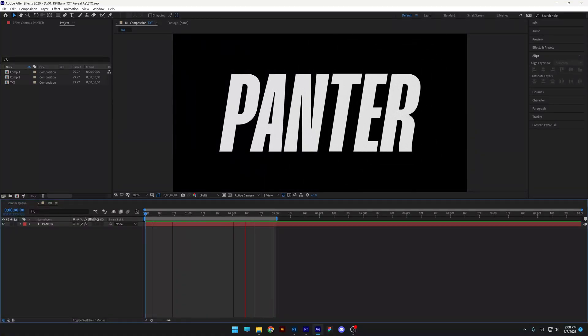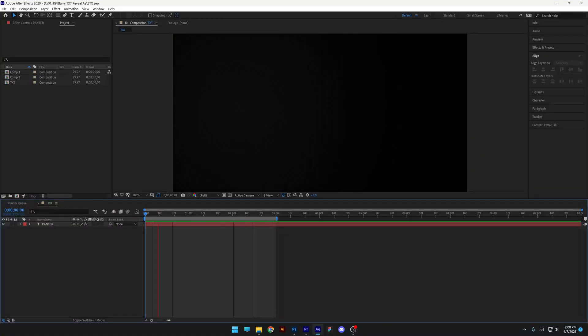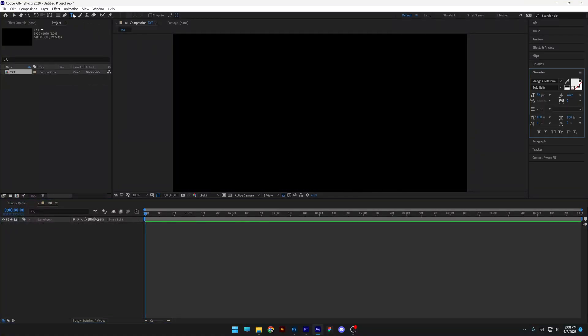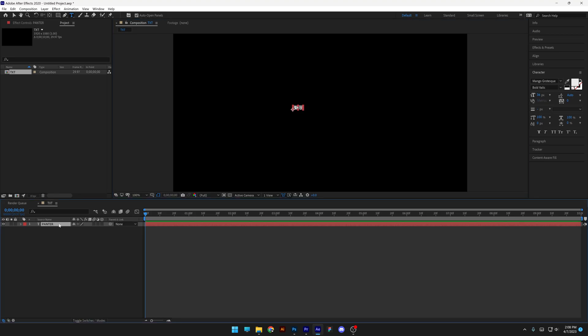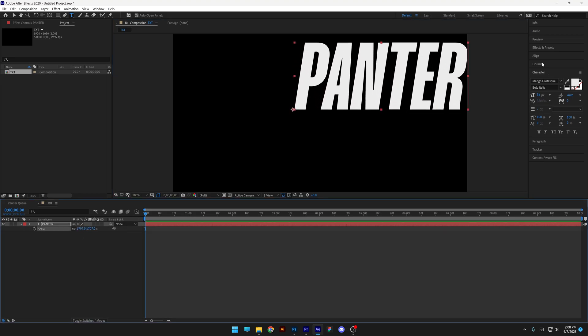Let's make a blurry text animation in After Effects. Select the Type tool, type in whatever you want, click on the layer, press the letter S, scale it up.